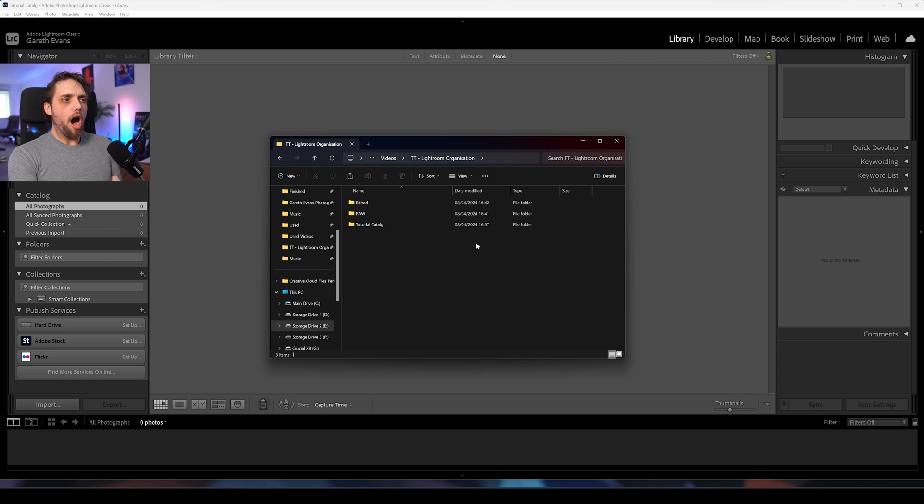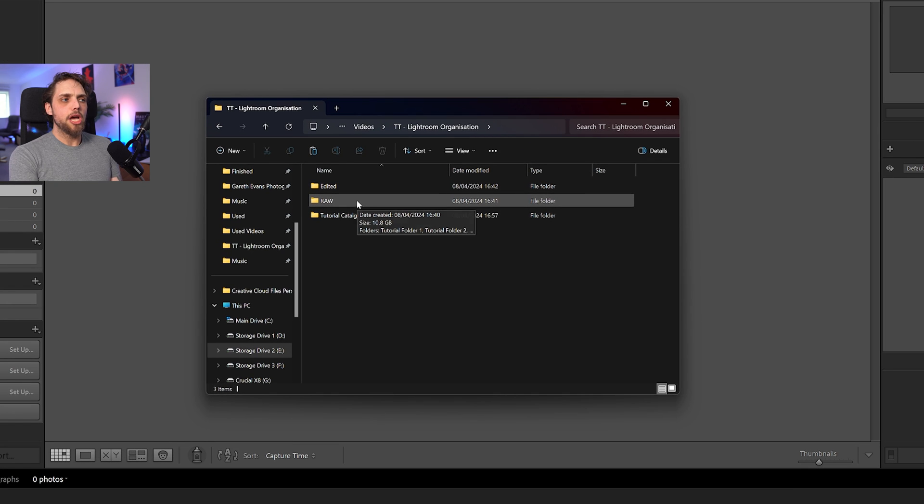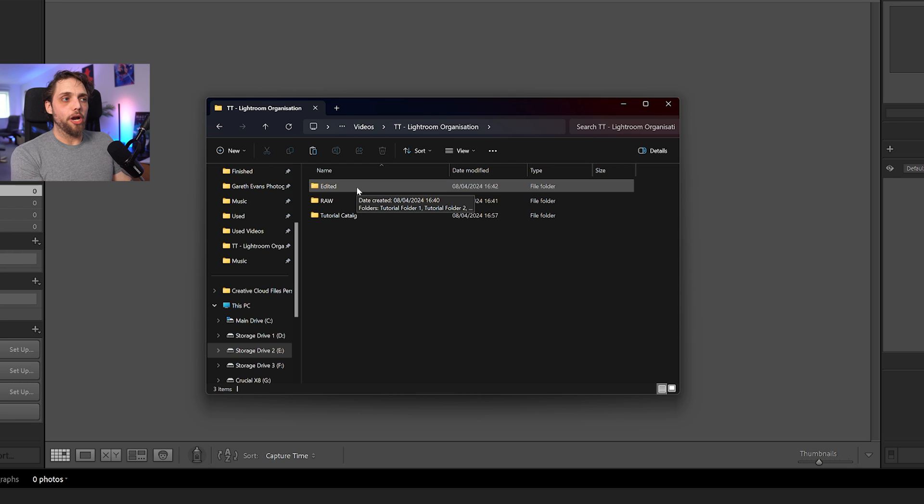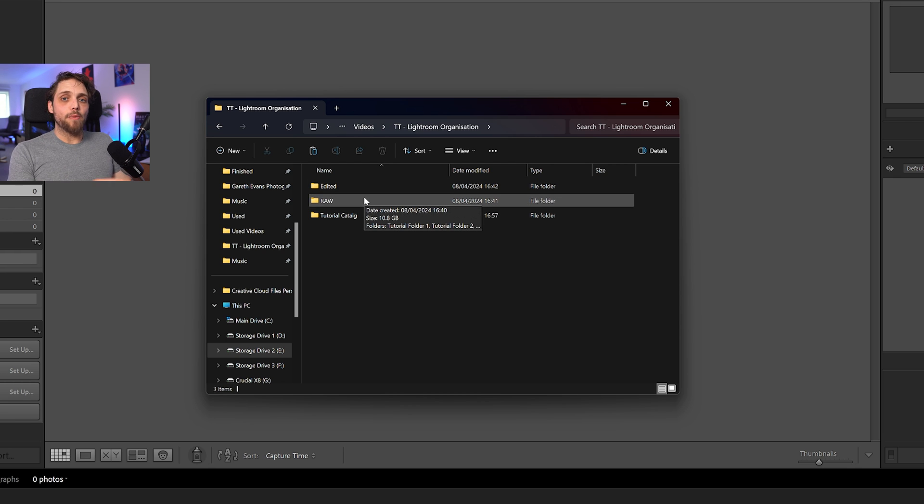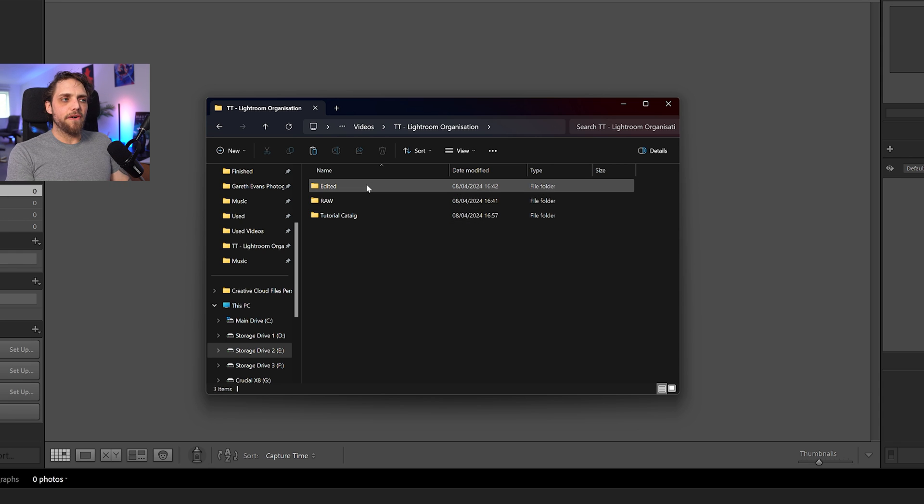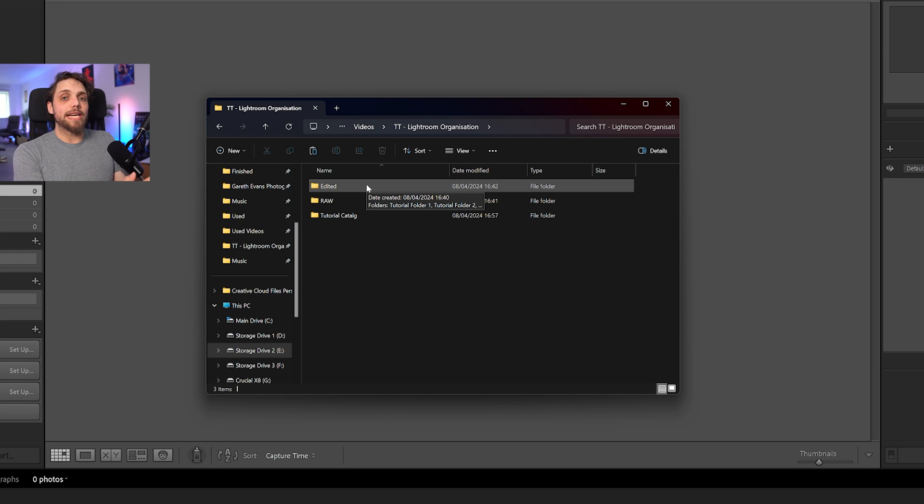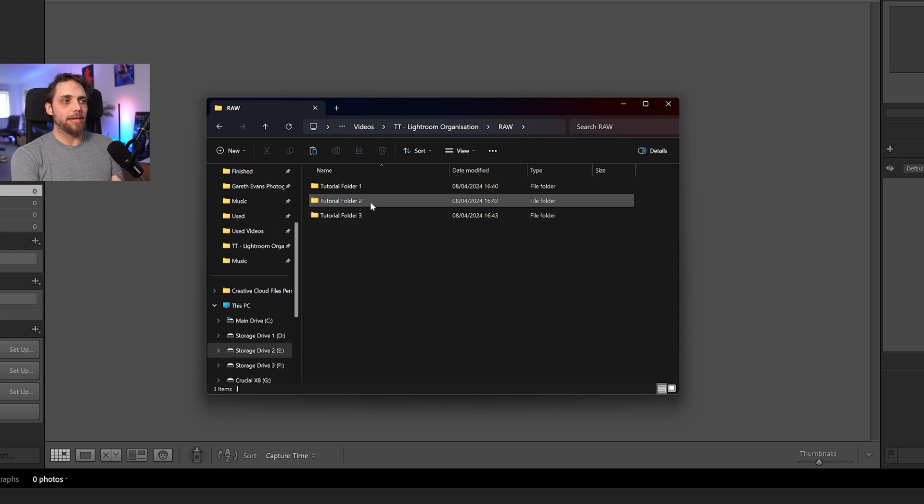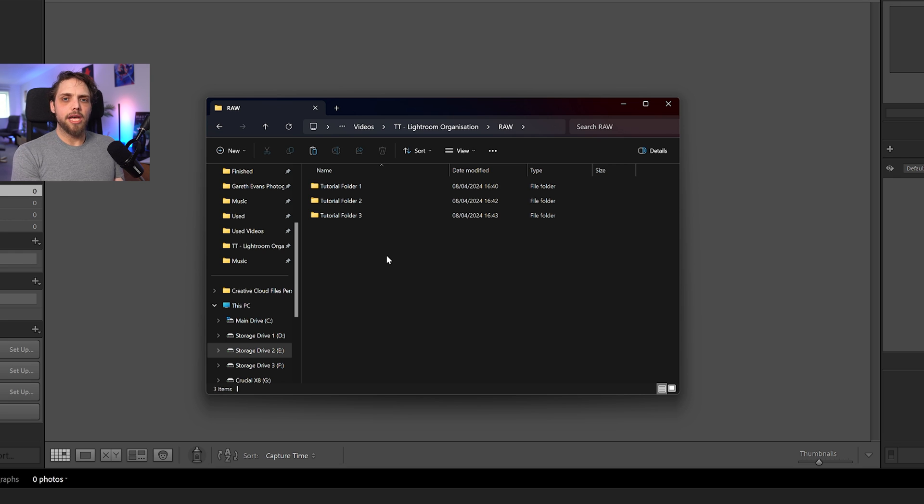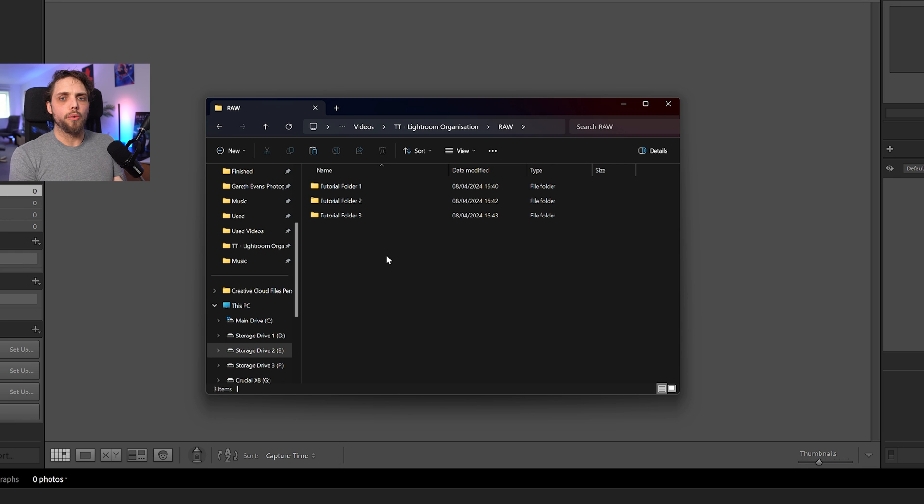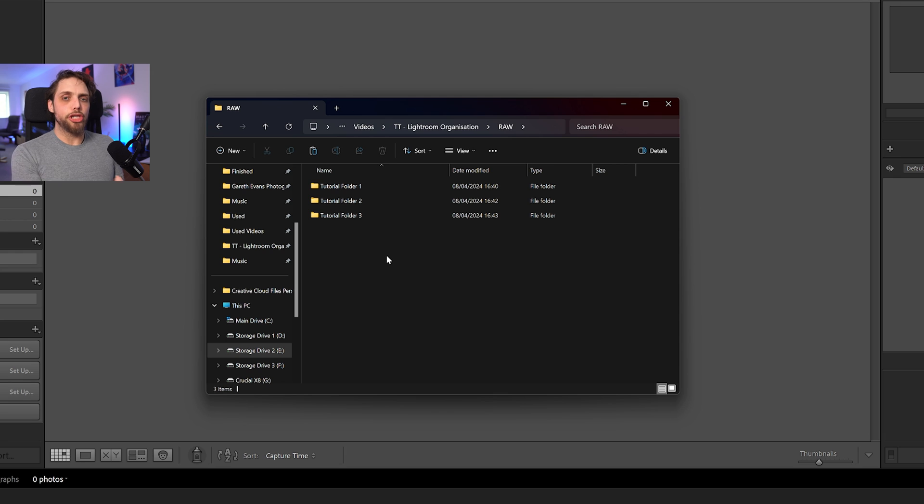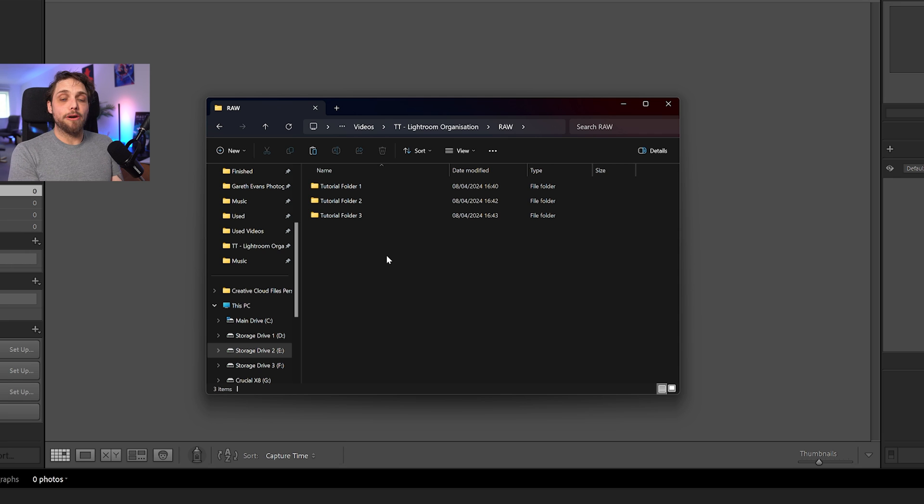So first of all, I make two different folders. We've got one folder called Raw and one folder called Edited. It's probably fairly self-explanatory where I'm going with this. But the Raw folder is where we're going to put the photos in when they come out of camera. And we'll go into this in more detail in a second. The Edited folder is where the photos are going to go once they've been edited in Lightroom and we export them into the Edited folder.